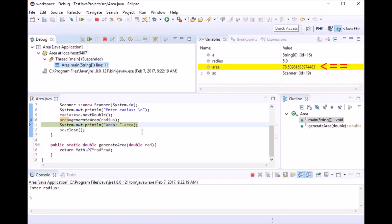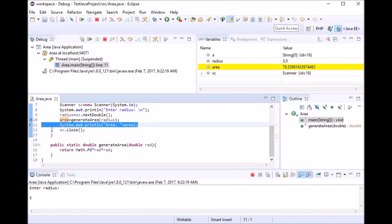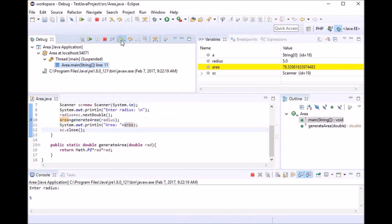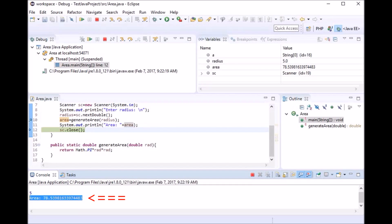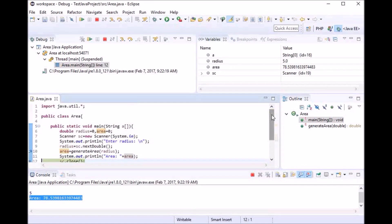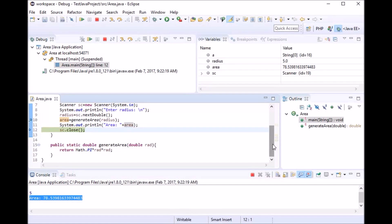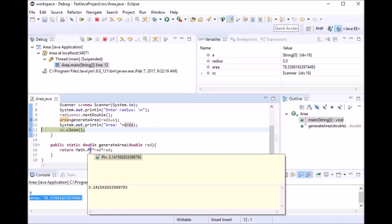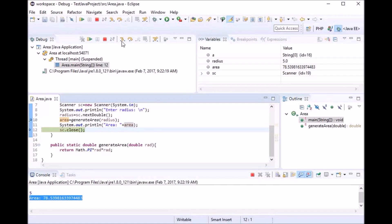We can see the change has been made. My next line is a print statement that will show the output. As you can see, the output shows the area with the new value. This is how you can go about debugging a program and understand what happens at every single line of execution. One important thing I missed: if you want to see what value a variable or constant holds anywhere in the program, you can hover your cursor over it and see the value.